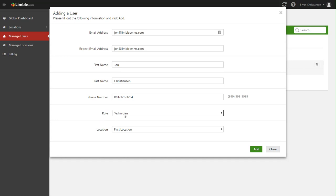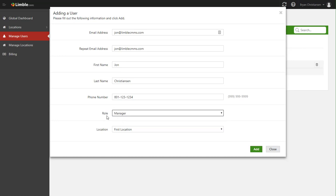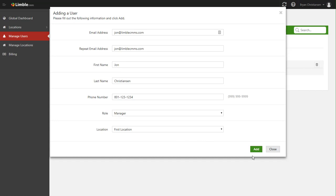And so just keep that in mind when you're assigning the role out to someone. If you want them to have the ability to add assets, set up PMs, most definitely make them a manager. But if it's just a tech that's going to be doing the PMs, and all you really care about is having them check off and mark and go do the work, then change the role to a technician.